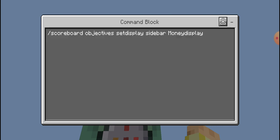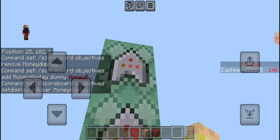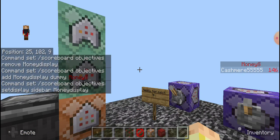And then number six would be chain conditional and always active also. This one is scoreboard objectives, set display, sidebar, money display. This will set your display on the right side of your screen.